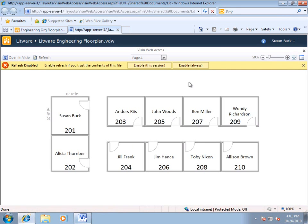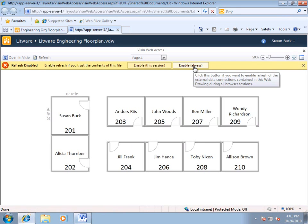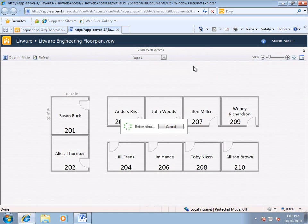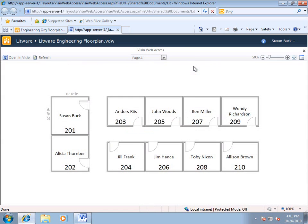And I'll enable data refresh, and it's going out to the SharePoint list to get the latest information. So, here's my floor plan.